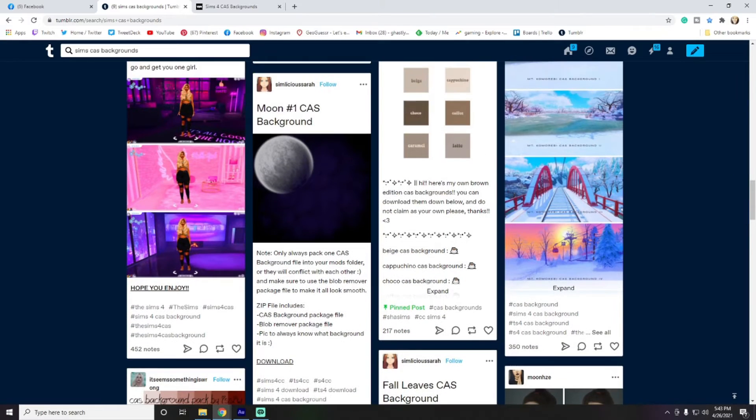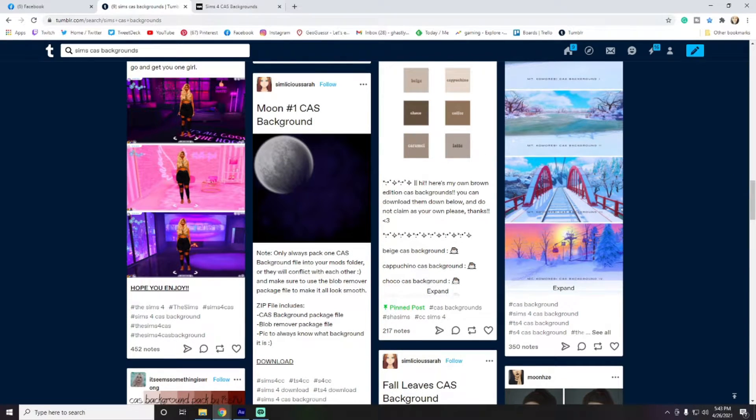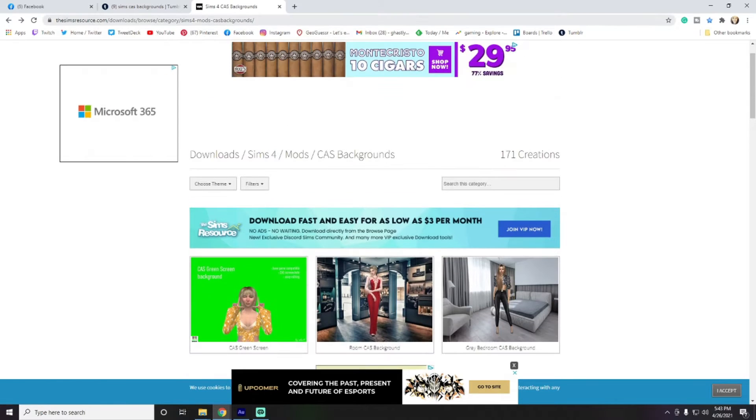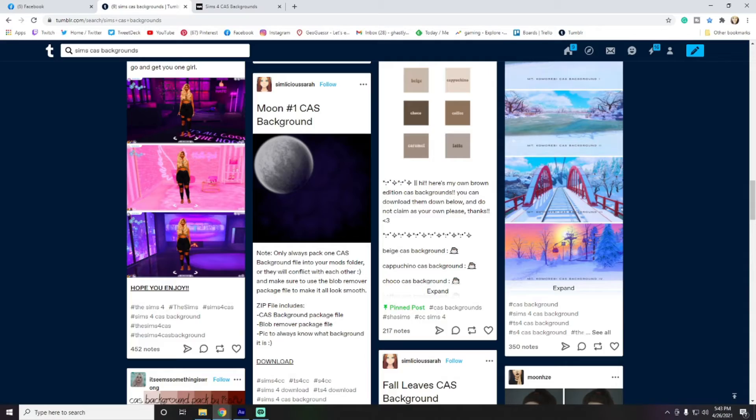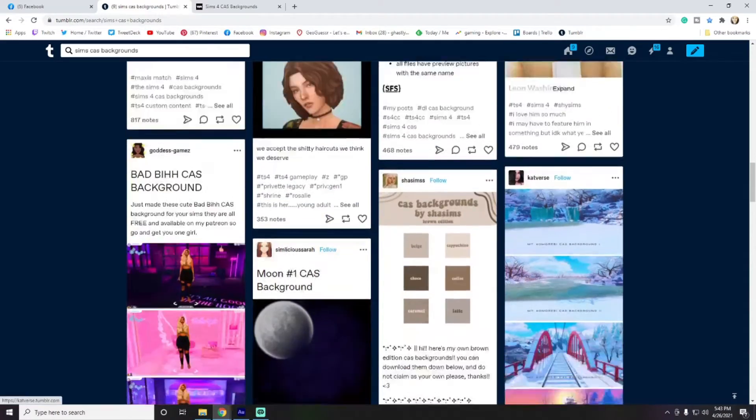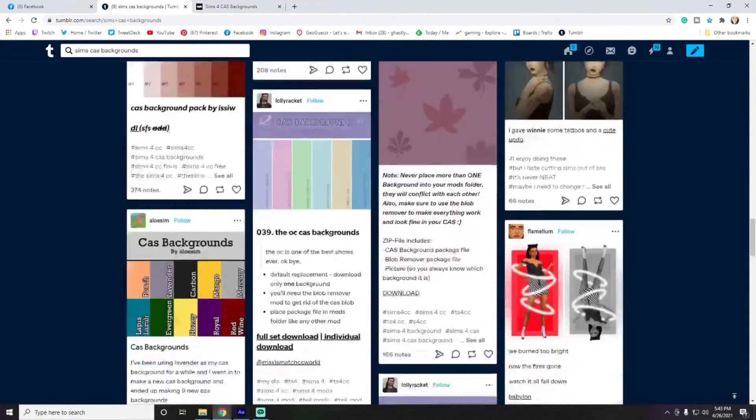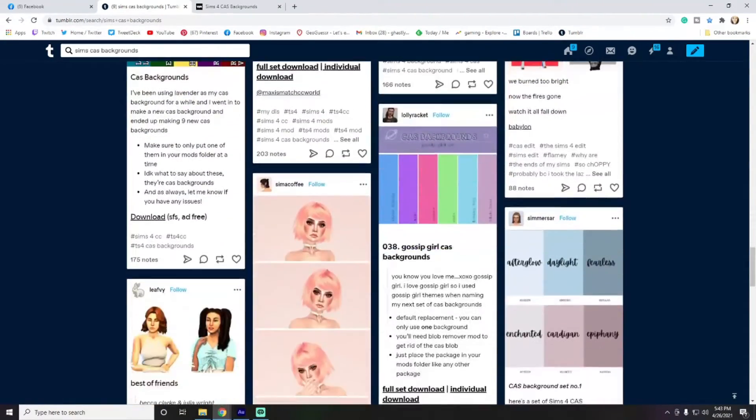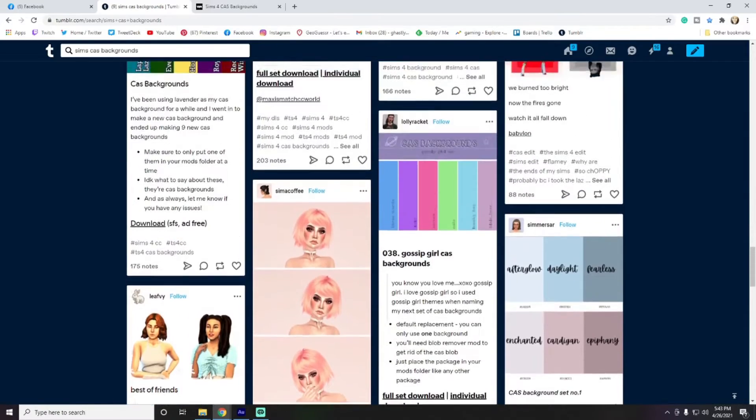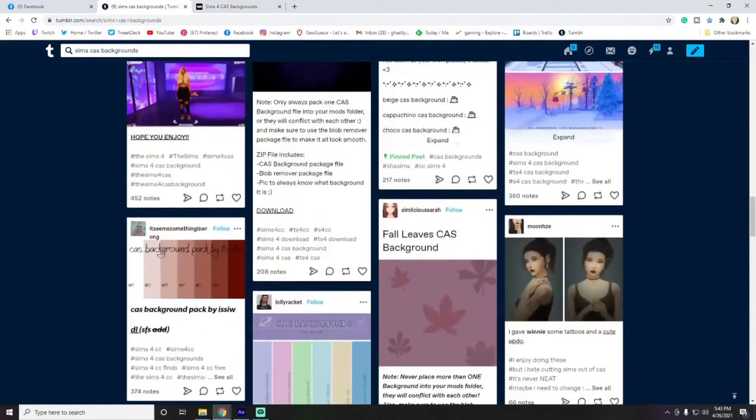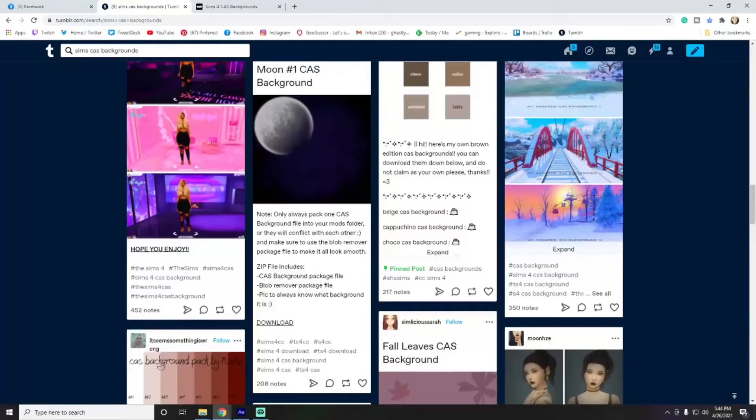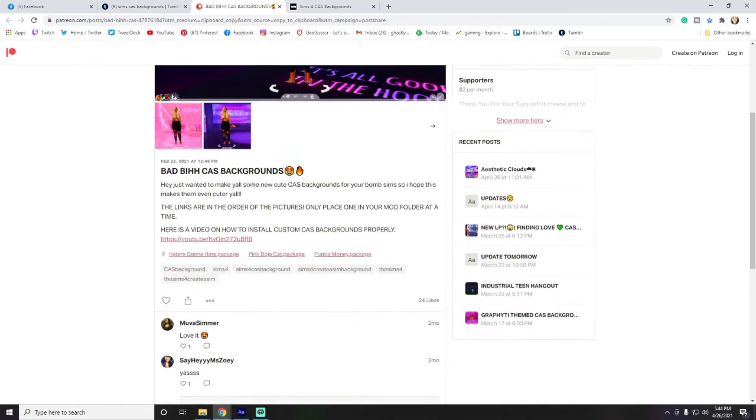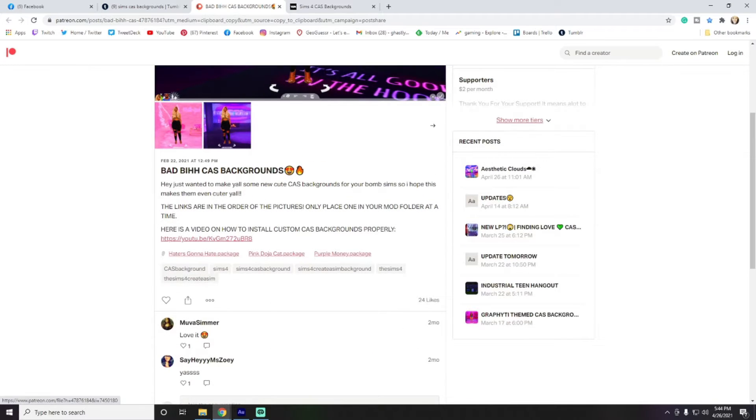Two of my personal favorites for finding any of these custom backgrounds is going to be Tumblr or The Sims Resource. And we'll just go over Tumblr here first. There are quite a few. It's really going to be up to what you are looking for. There are quite a few options here. I kind of like these, so I'll go ahead over here and download those.